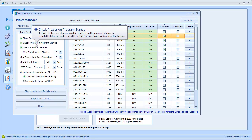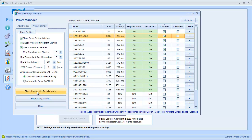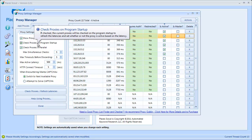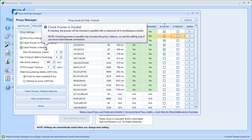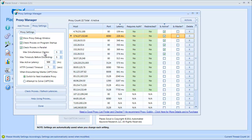Next is Check Proxies on Program Startup. If this is checked, it will automatically run the proxy check every time you start the program. I actually recommend keeping this option checked so you always know which proxies are available when you start PlacesScout. Next is Check Proxies in Parallel — if this option is checked, it will check all your proxies in parallel instead of one by one, which will dramatically speed up the process. There's also a Max Simultaneous Checks option. I like to keep it at 5, though you can probably put it up to 20 with a fast internet connection. Just keep in mind that the more simultaneous checks you have, the slower the proxies will respond, so 5 is recommended but you can bump it up for large proxy lists.